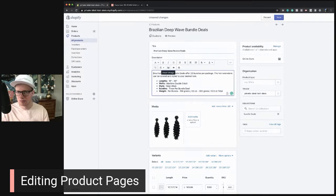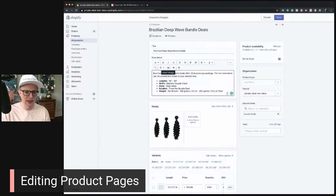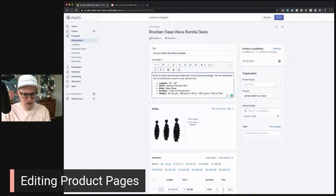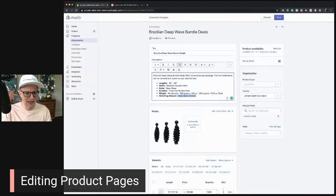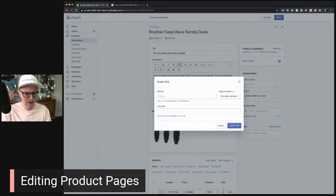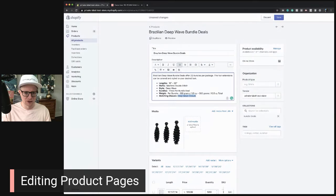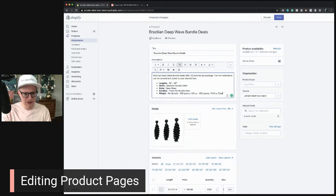If you want to add additional images, make sure you are compressing them — don't use huge images or you'll slow down your page. In your description, you might want to add links. For example, a lot of people search for closures, so you could put 'matching closure — deep wave closure,' bold it, highlight it, click 'Insert Link,' and insert the link to your deep wave closure page. That's basic but useful stuff you can do in the editor.